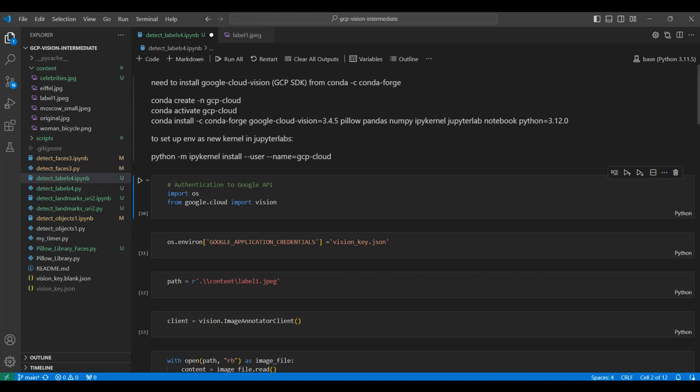If you are unfamiliar with using conda in Jupyter notebooks, see our video on Python, conda, and Jupyter notebooks to get started. Link in the description below.